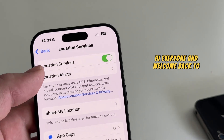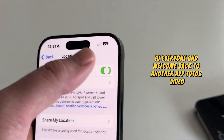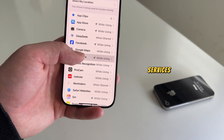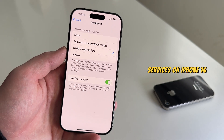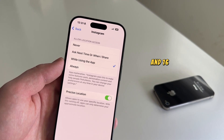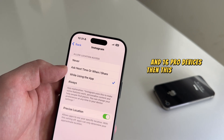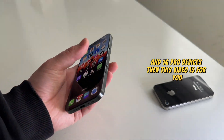Hi everyone and welcome back to another AppTutor video. If you want to turn off your location services on iPhone 16 and 16 Pro devices, then this video is for you.